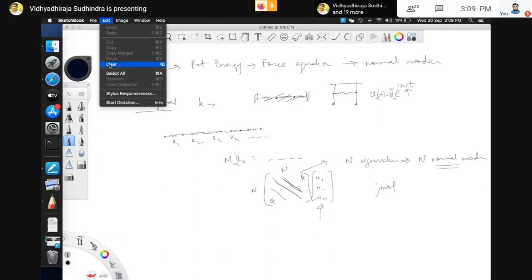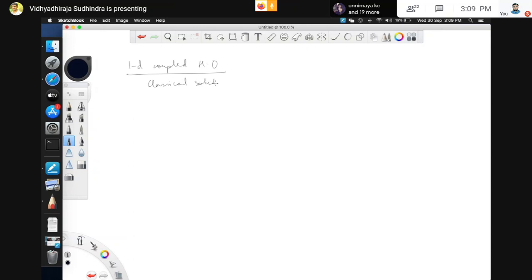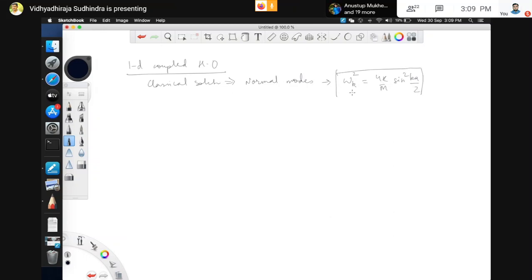Let us move on to the quantum mechanical solution of the 1D coupled harmonic oscillator. We have done the classical solution and arrived at normal modes characterized by the dispersion omega_k squared = 4K/m * sin^2(ka/2). What is very interesting is that when we look at the quantum mechanical solution, these normal modes are exactly the same. As far as normal modes are concerned, there is no difference between the classical and quantum mechanical solution. But the thermodynamics — the partition function — will be completely different.